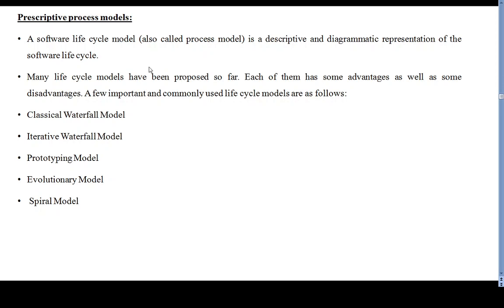The basic activities included in all life cycle models are: communication, planning, modeling, deployment, and coding. These activities may be carried out in different orders in different life cycle models. During any life cycle phase, more than one activity may also be carried out simultaneously.